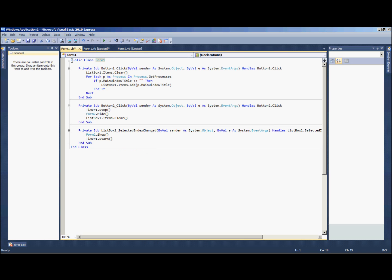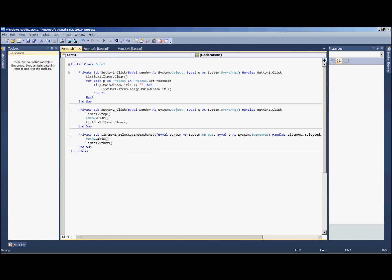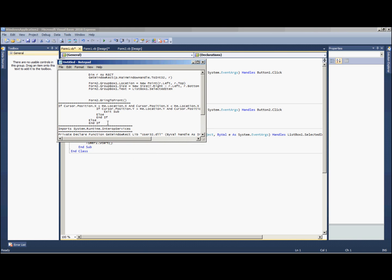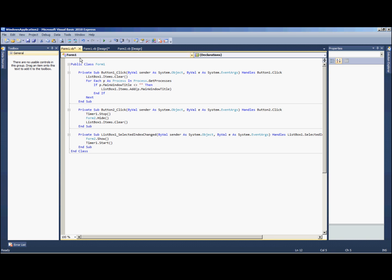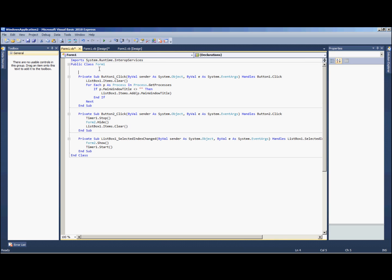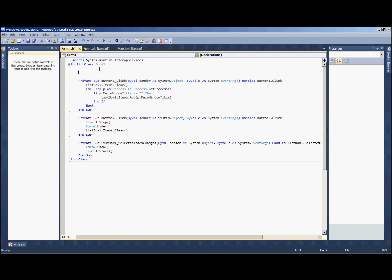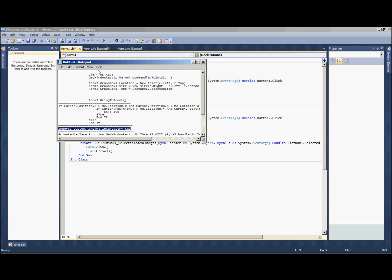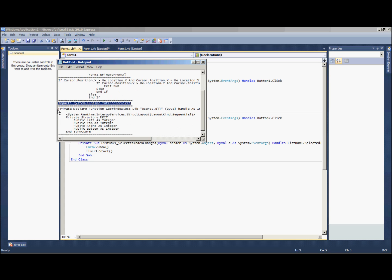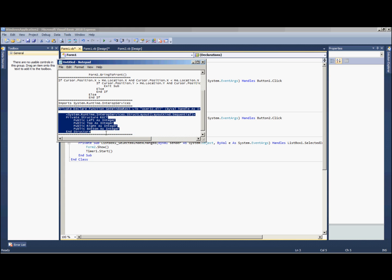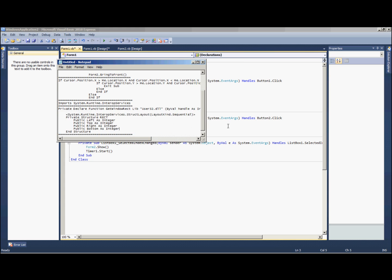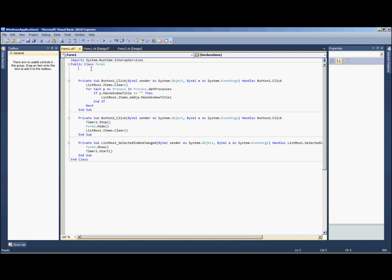Alright, now up at the top we're going to need this line of code right here, an import. It's import system dot runtime dot interop services. Don't worry about what that means for right now. Also, right under our public class form one, we're going to add this line of code and these are both in section one in the description. You can just copy and paste them.